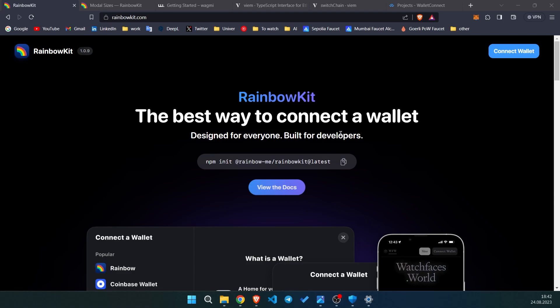Today we're going to use, in my opinion, the best solution for this moment because of UI design and simplicity of implementation. All links are going to be in the description of this video, including the repo on GitHub, so you don't need to write everything manually — you can just git clone or copy-paste. We'll use RainbowKit and Next.js latest version — specifically the Next.js App Router, version 13. We will definitely face one big issue that will break our project, and I will show you how to easily solve it.